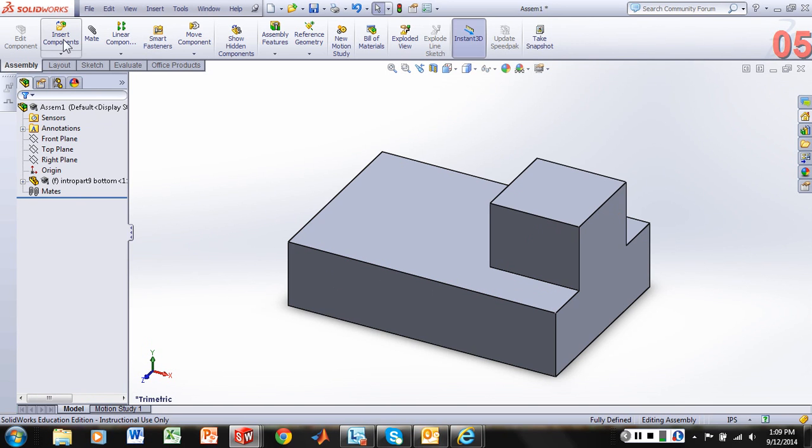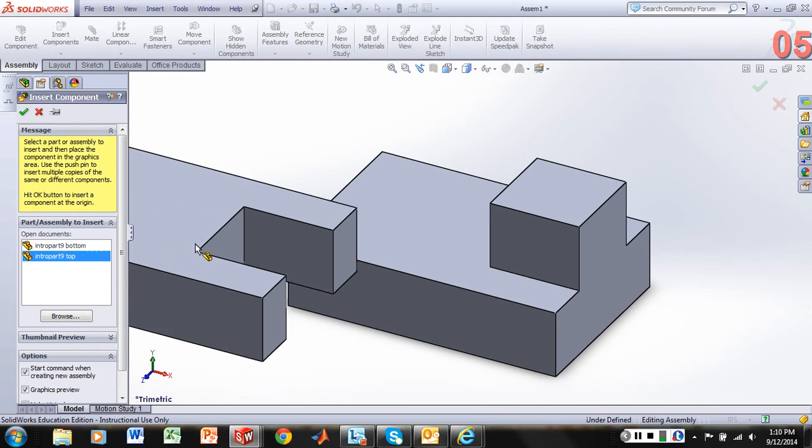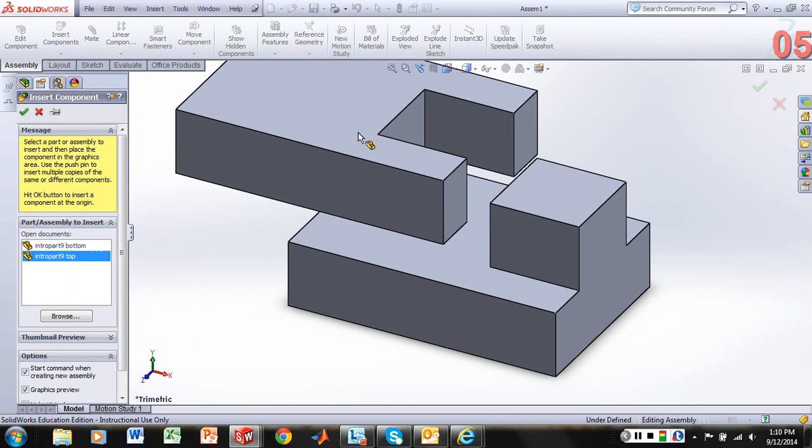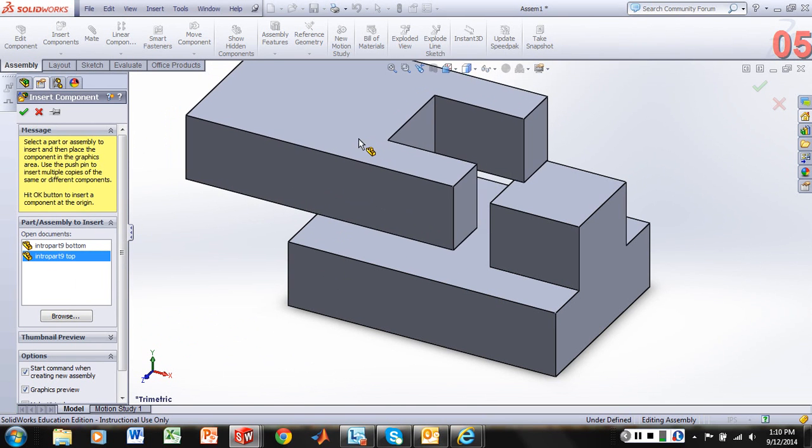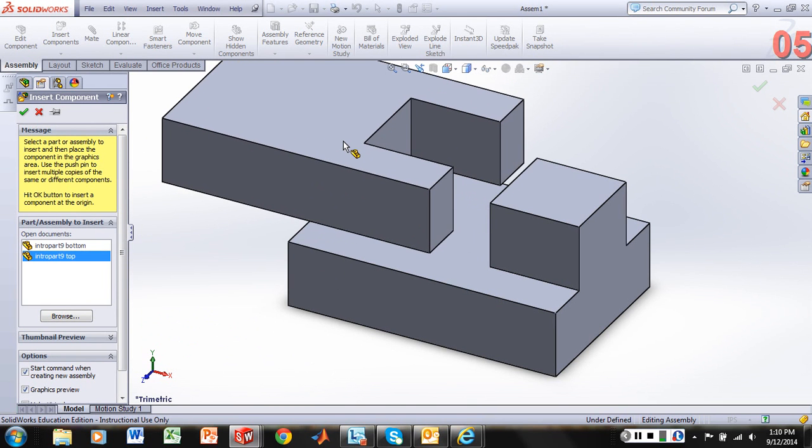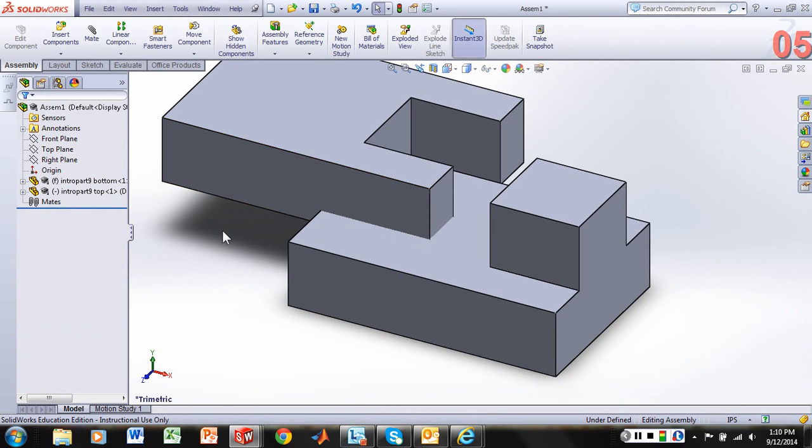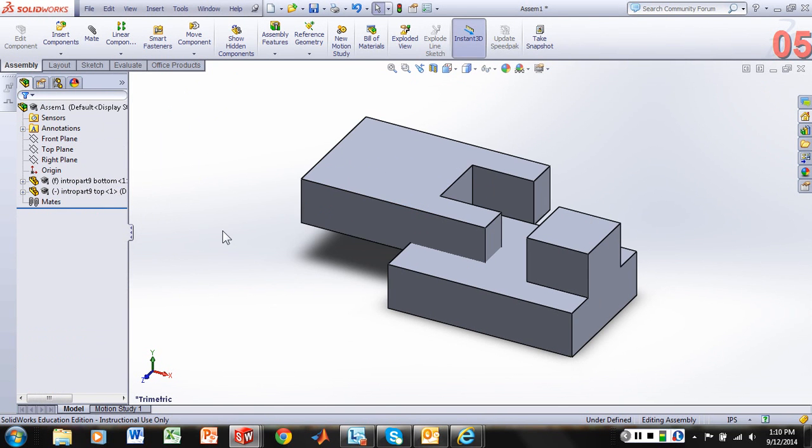And then we'll do an insert component back to the same menu. And now let's bring in our top part. And let's just roughly position it as so.